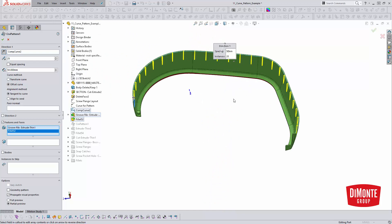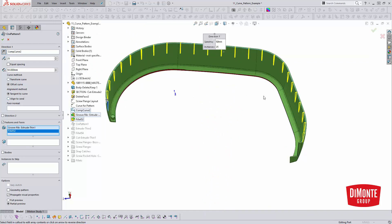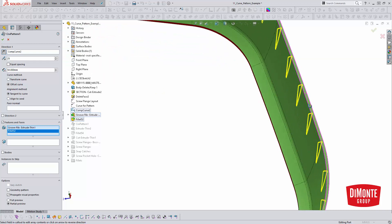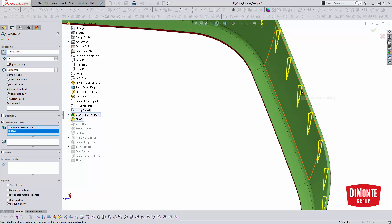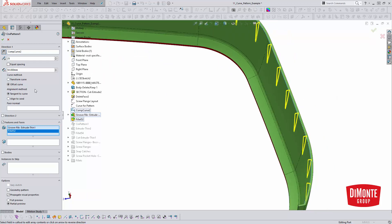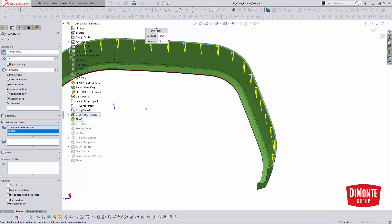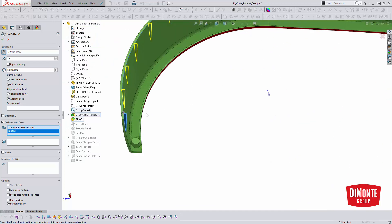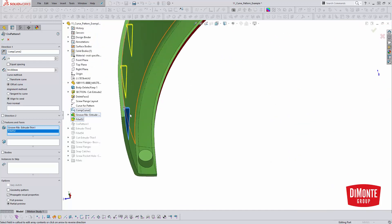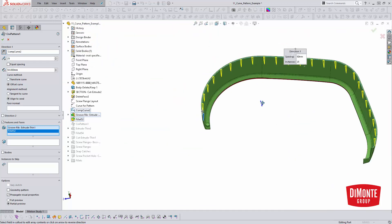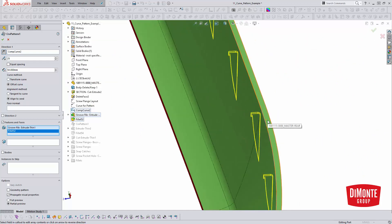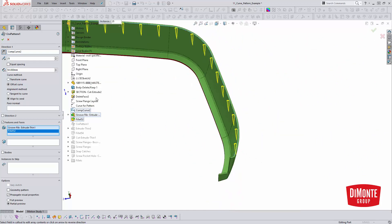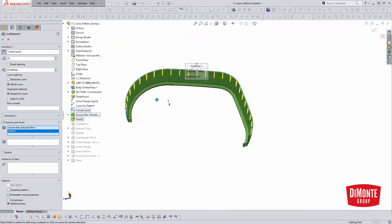Likewise, the alignment is important because tangent curve versus aligned seed. Tangent curve gives us the kind of fingers roughly normal to the curve. Whereas aligned to seed, they're all in the original position of the first instance, which is obviously not going to work for the other half of the part. So we'll turn on tangent to curve.